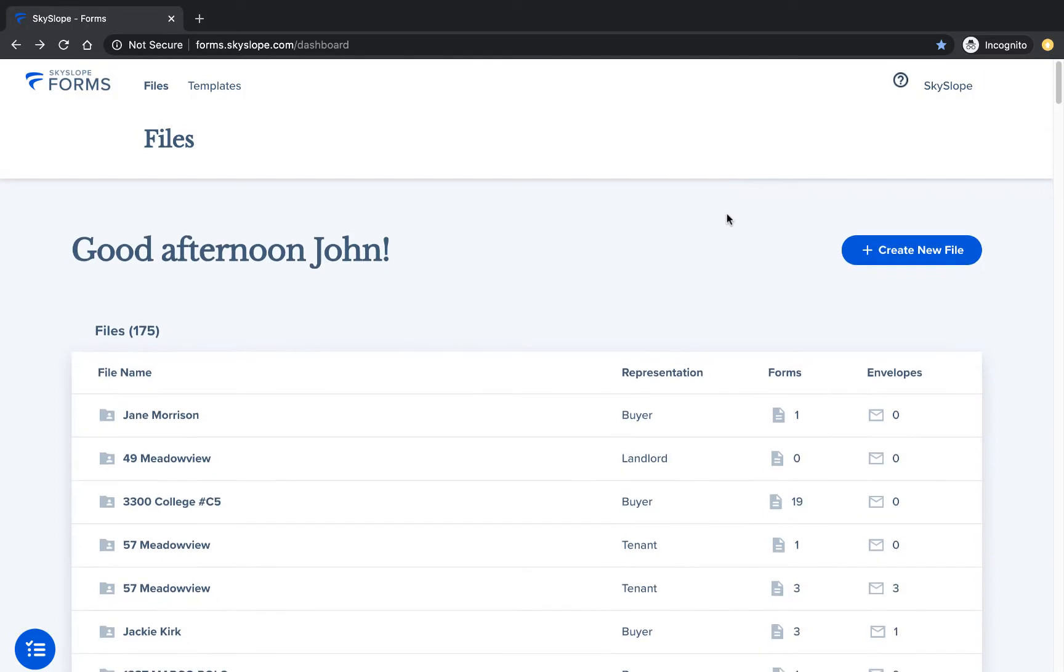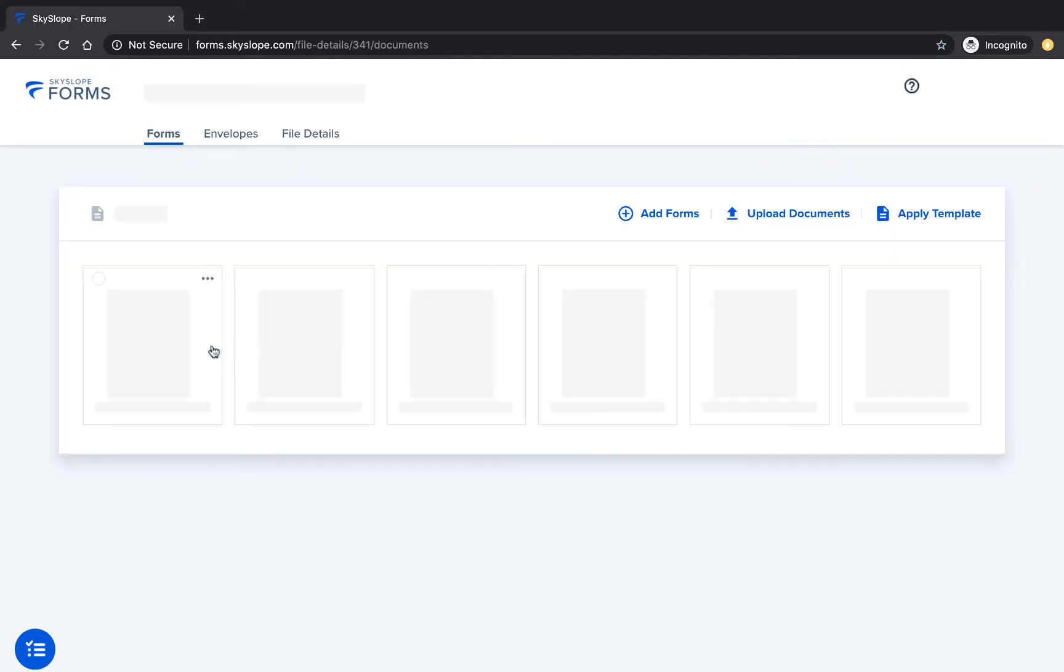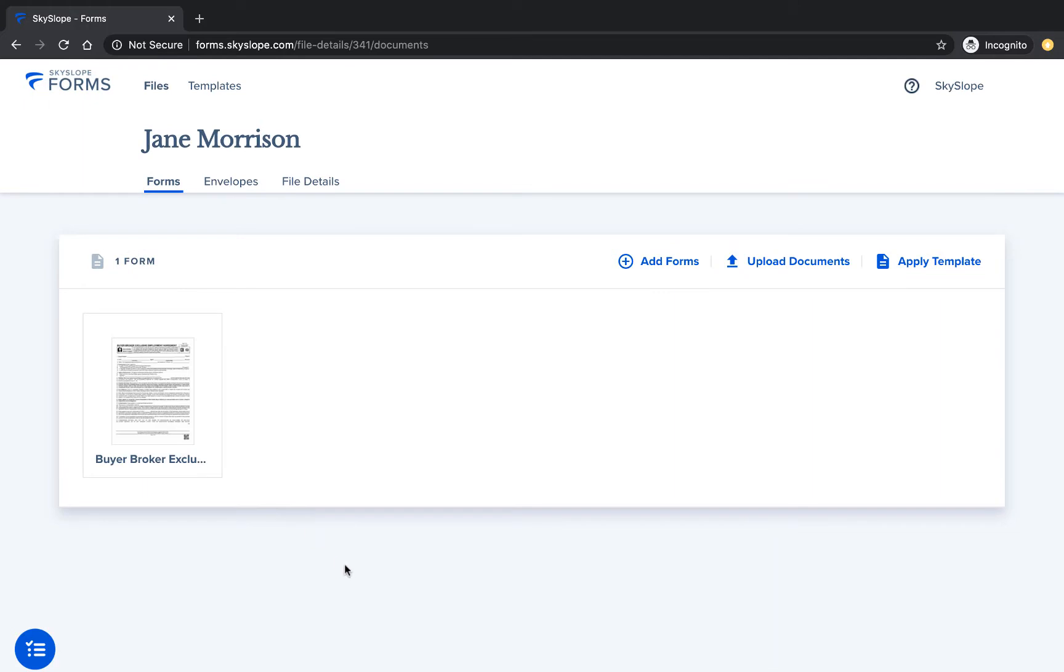I'm going to open the file for my buyer, Jane Morrison. My buyer has already signed the buyer broker agreement and she's ready to make an offer, so I'm going to apply a template to quickly send her the purchase contract.